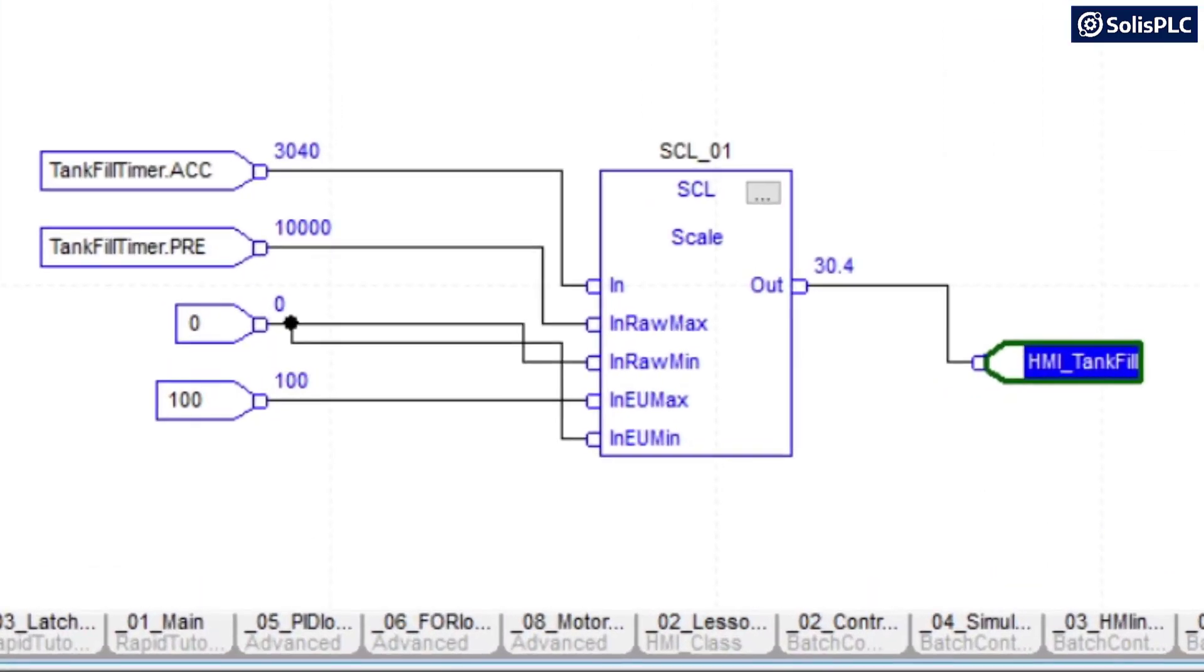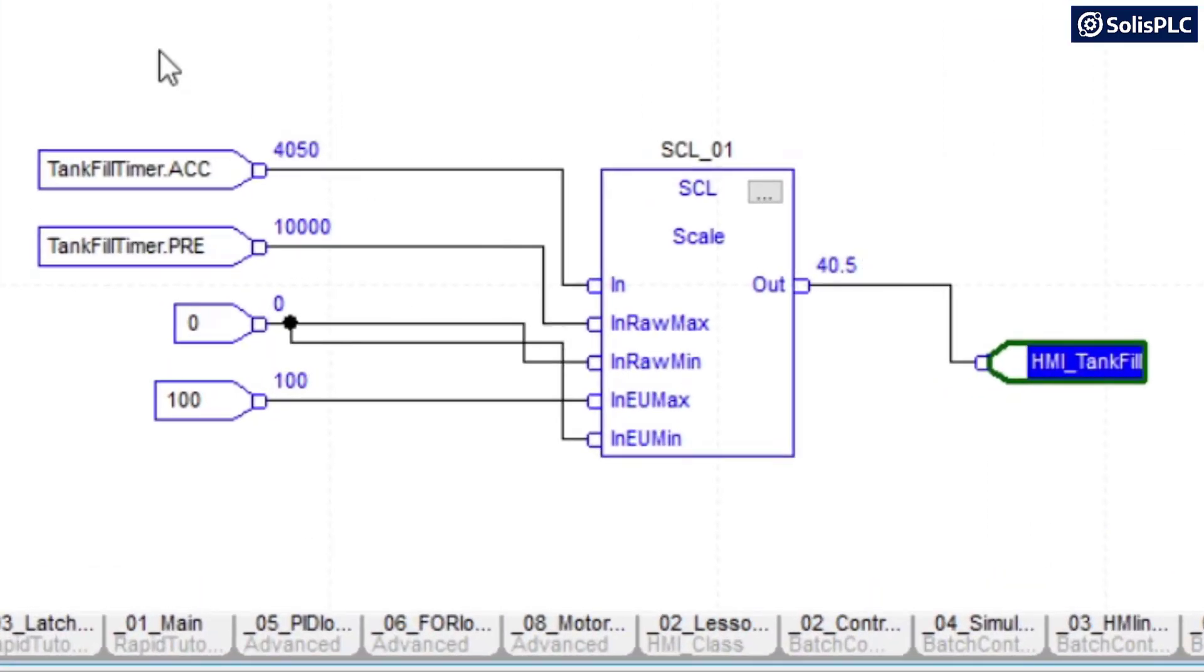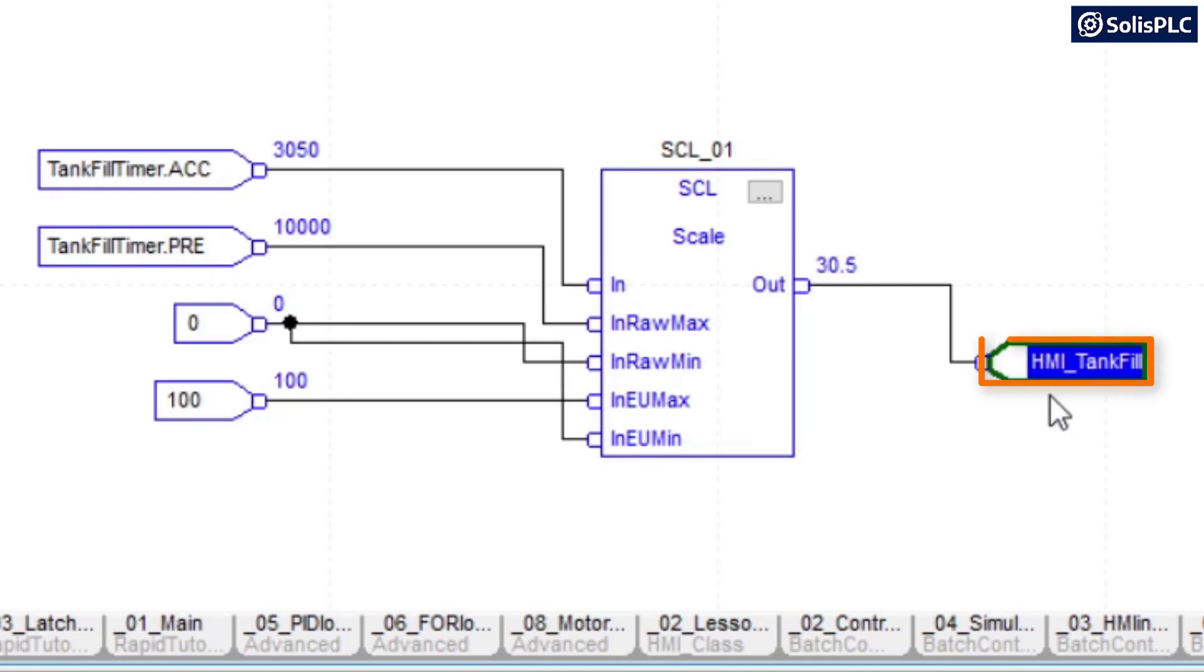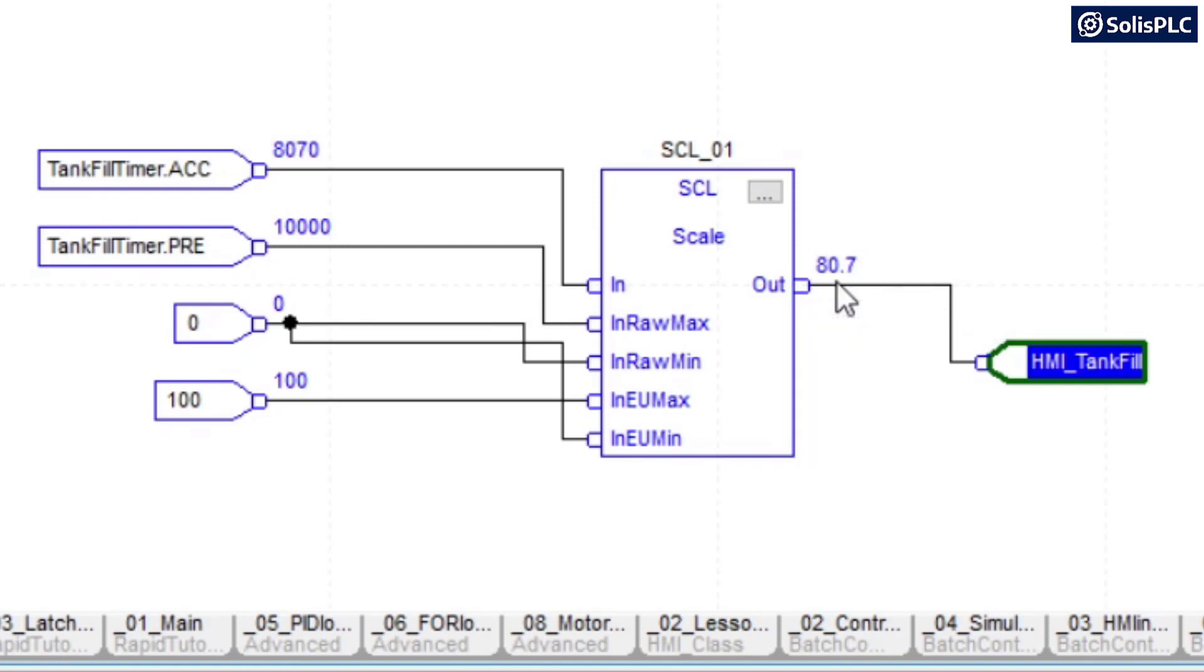That being said, what I also have is a scaling function, so I'm scaling that timer into a value from 0 to 100. And as you can see here on the output side I use a tag called HMI_tank_fill in order to capture that 0 to 100 value into a floating point register.